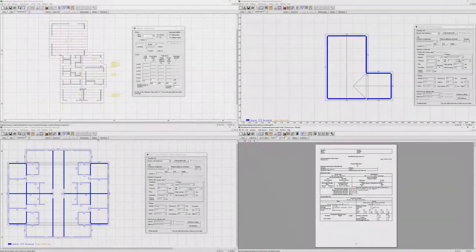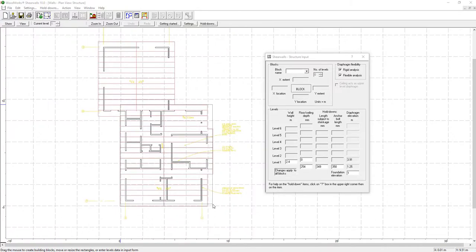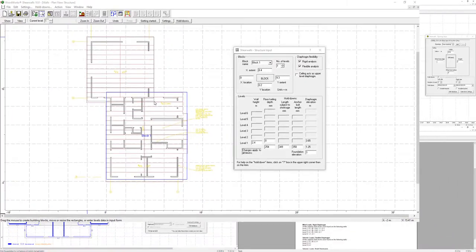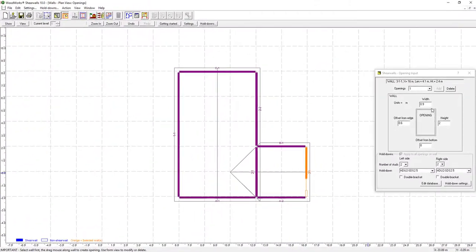The ShearWalls software is a tool to design complete structures, including wall perimeters, hold-downs, roofs, and openings.